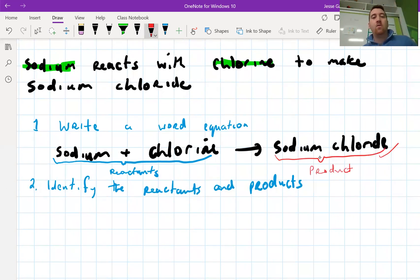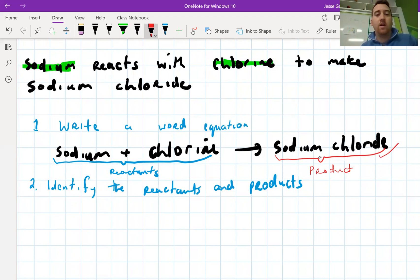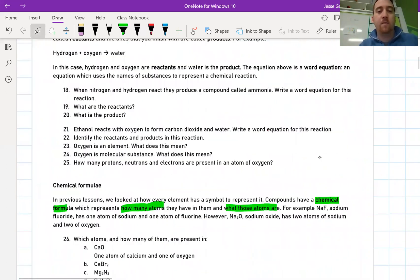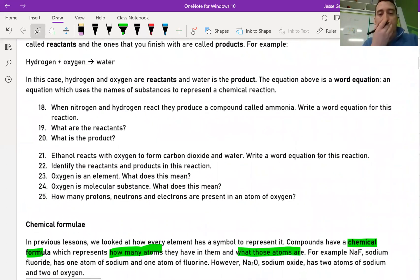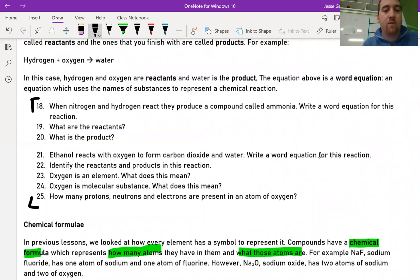So you now know how to write a word equation when you're given the chemicals that are involved. I think you guys are ready to do some practice now. I'm going to get you to do questions 18 down to 25. Hopefully none of them will cause too much of a problem. Pause the video and do that now, and I'll see you in the next lesson.